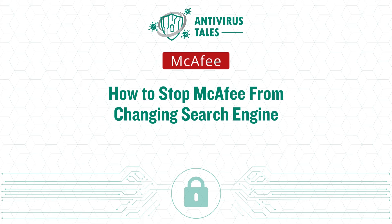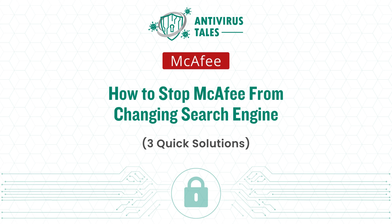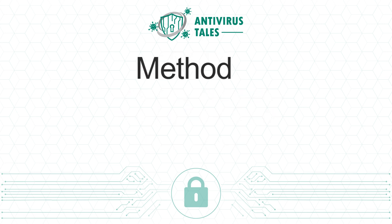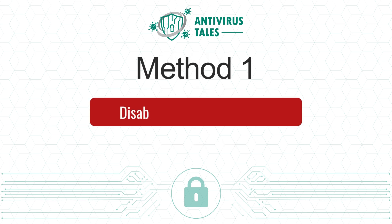How to Stop McAfee from Changing Search Engine: 3 Quick Solutions. Solution 1: Disable McAfee WebAdvisor.